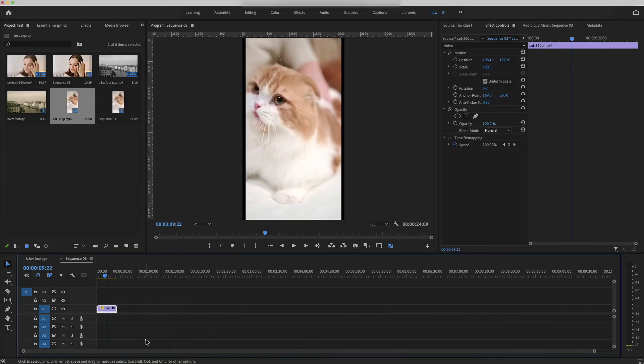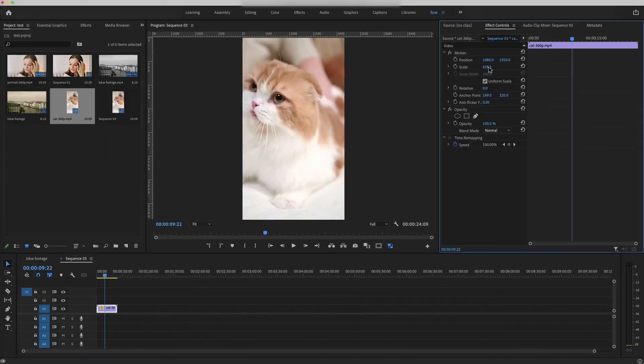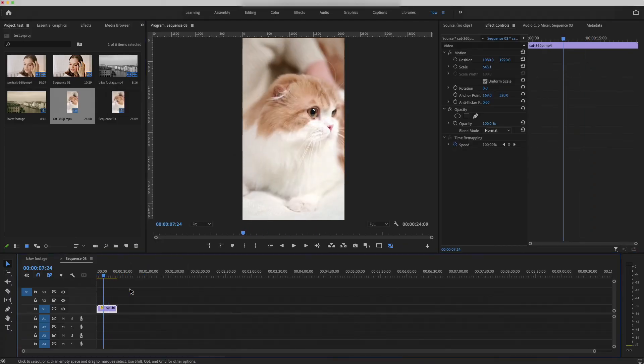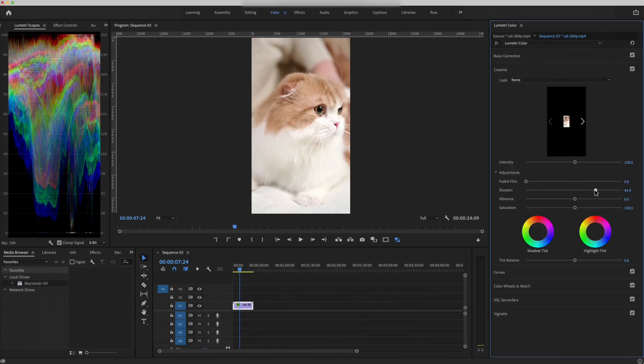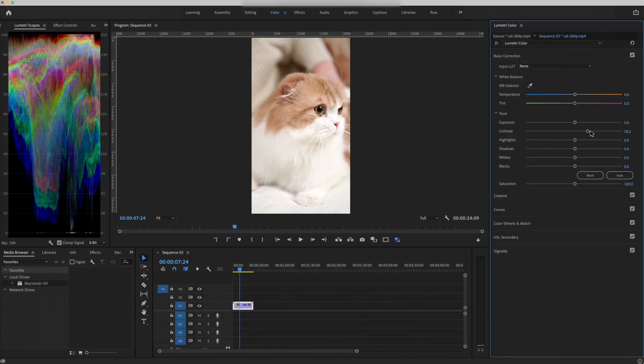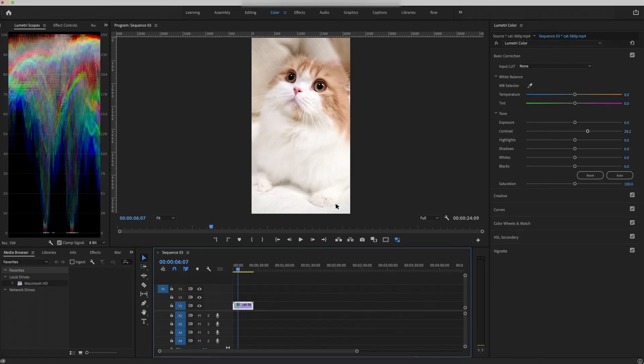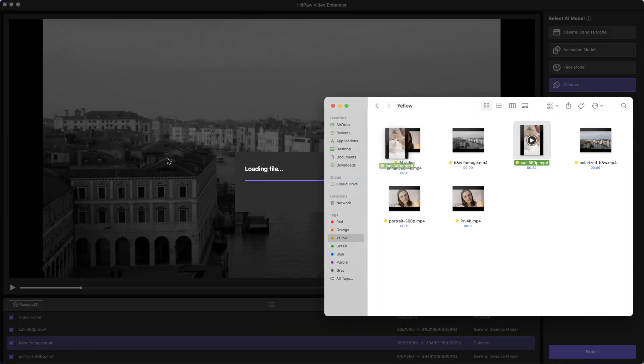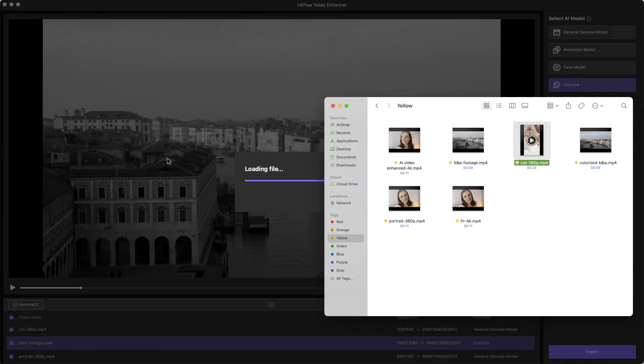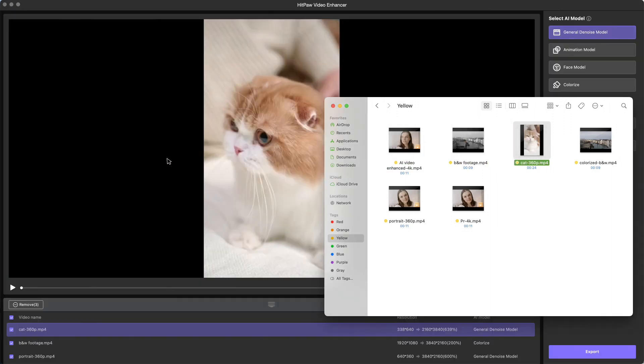Back to HitPaw Video Enhancer. Again, we are using General DeNoise model to upscale the video to 4K. Looking good.